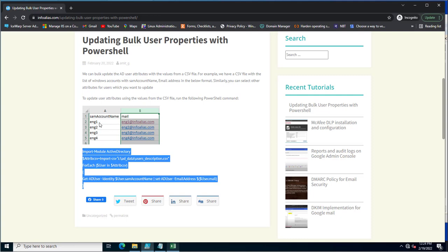You must be careful before updating any attribute value for your organization. First, cross-check with a single account, and if you are able to update the value successfully, then you can gradually proceed to update multiple user accounts. Thank you for watching this video.